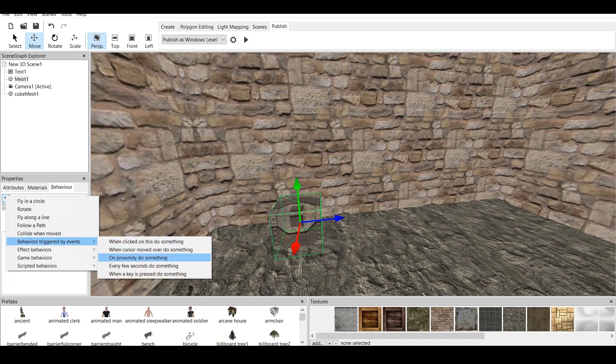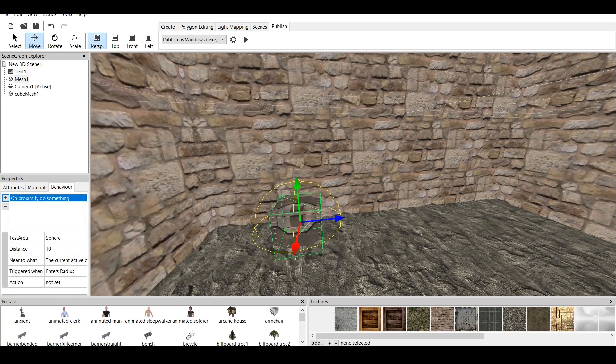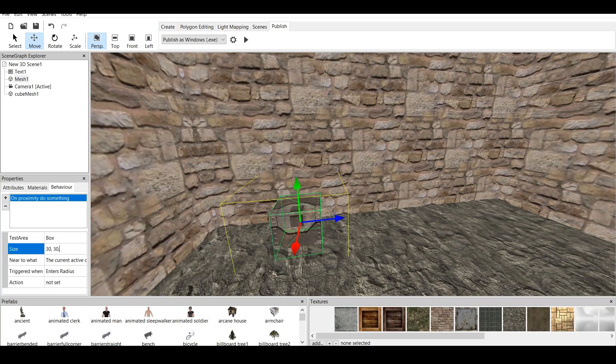And on Proximity, do something. So, basically, if the player is close to the cube, it shows the text. Now, how we do it? We do the test area, which is sphere or box. Let's do box. We do the size. Let's say 30, 30, and 30. This is big enough.